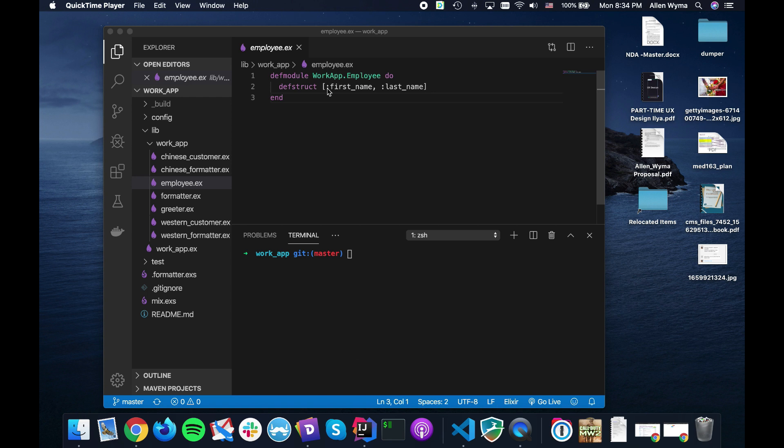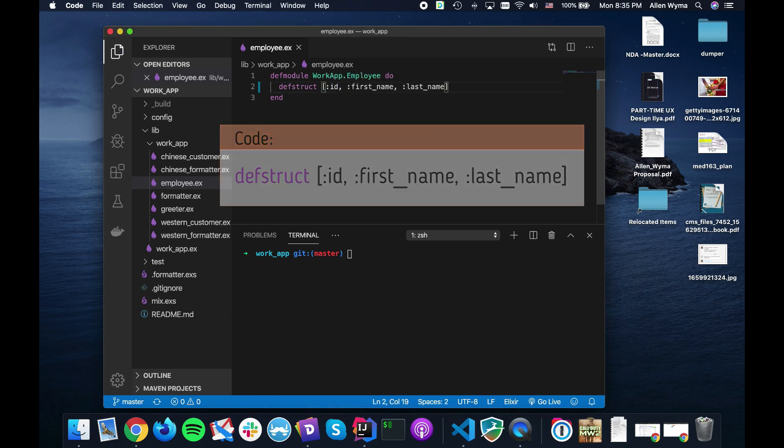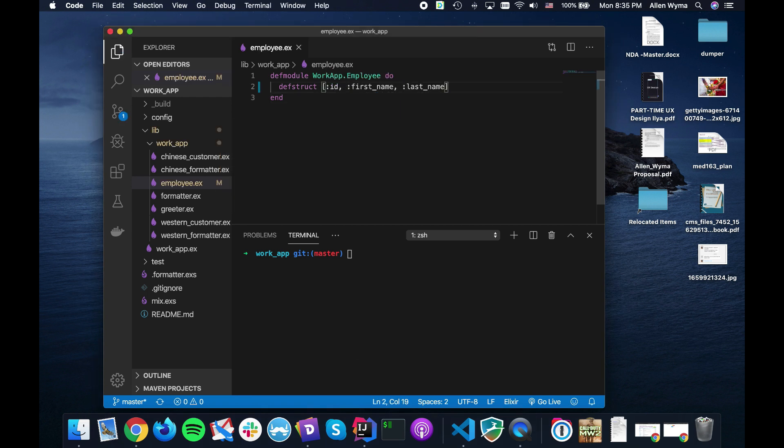The first thing I want to do is I want to actually add an ID attribute to our employees. If you ever notice when you go to a company, especially bigger ones, you do have somewhat of an employee ID so they can easily find you.